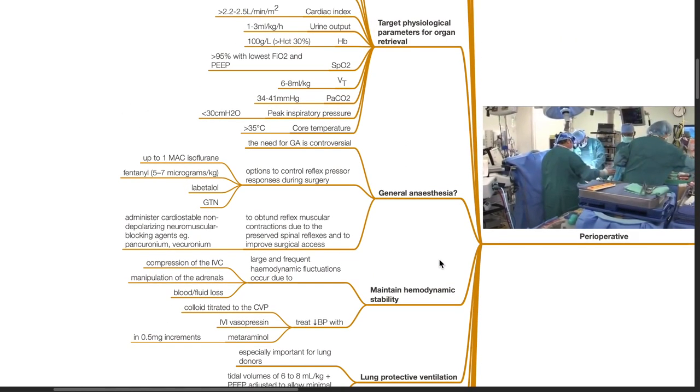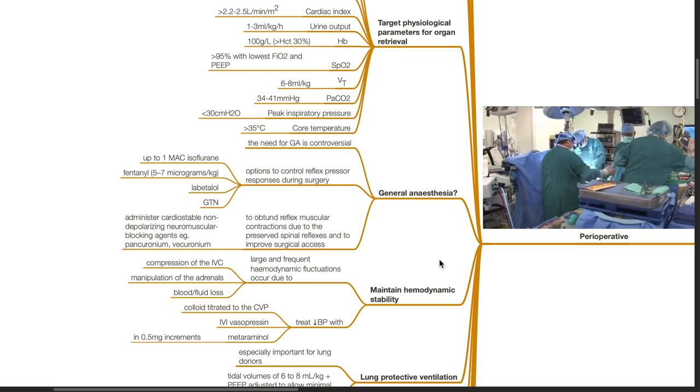The need for general anesthesia is controversial. Options to control reflex pressor responses during surgery include providing isoflurane achieving MAC 1, fentanyl 5 to 7 mcg per kg, labetalol and GTN. To obtund reflex muscular contractions due to preserved spinal reflexes and to improve surgical access, administer cardio-stable non-depolarizing neuromuscular blockers such as pancuronium or vecuronium.